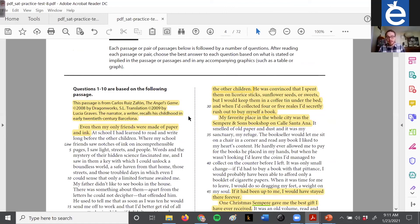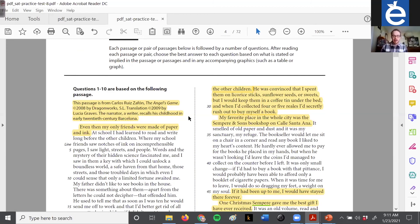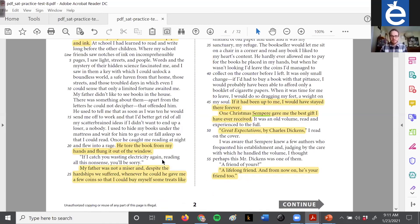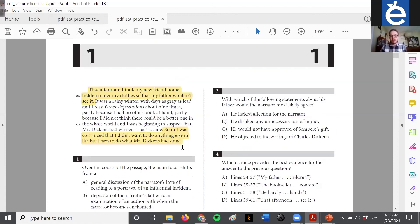'Soon I was convinced that I didn't want to do anything else in life but learn to do what Mr. Dickens had done.' This passage has made it easy for us — the important sentences have huge red flags next to them. We know exactly what the narrator's best gift was, we know his favorite place, and we know what he wanted to do with his life after receiving the book. And from the blurb we know this guy is a writer. Not all narrators are writers — sometimes in fiction you have someone like Tom Sawyer recounting a story — but here we know he became a writer because of this book.